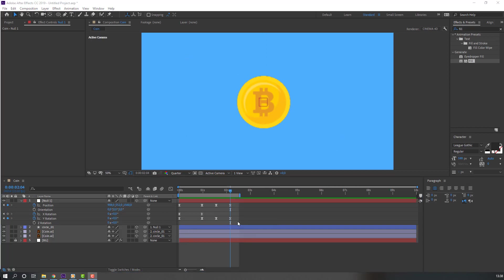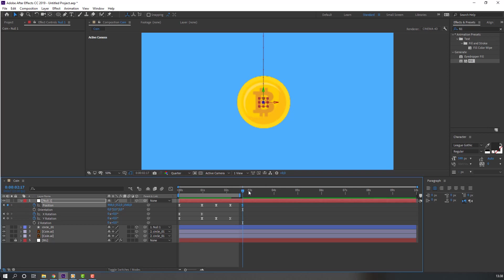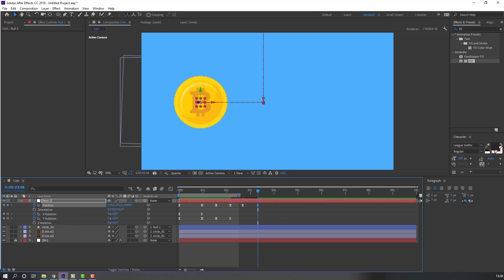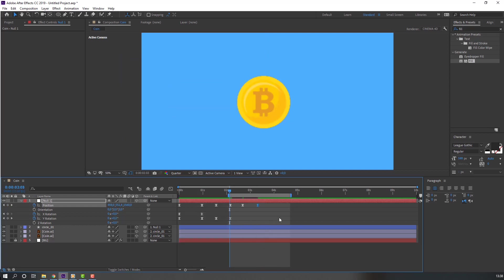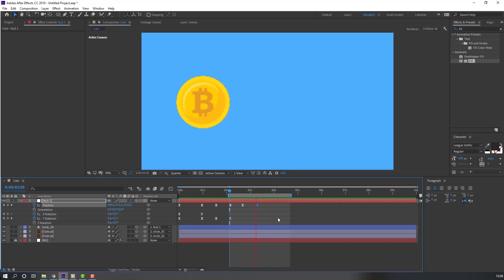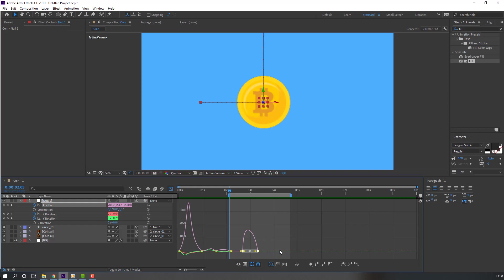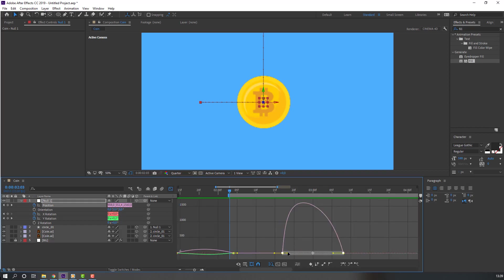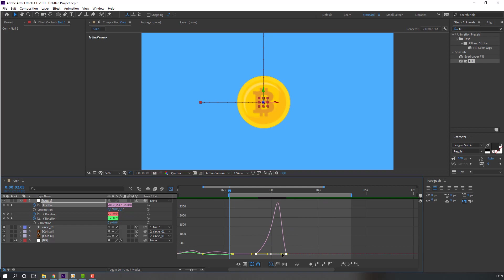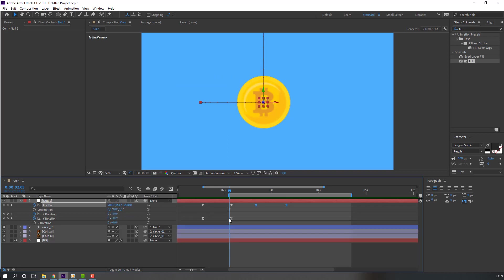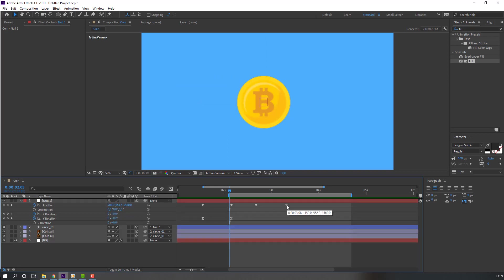Go here and make a new position keyframe, then go to more keyframes and move to the left. Select these two keyframes, go to the Graph Editor again, and make a smooth graph. Select this last keyframe and move to the right.